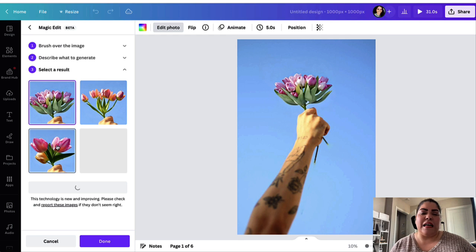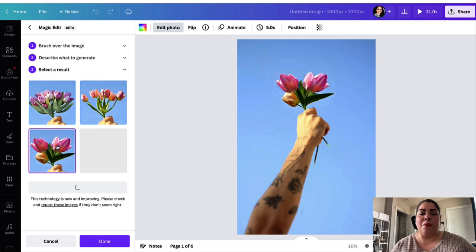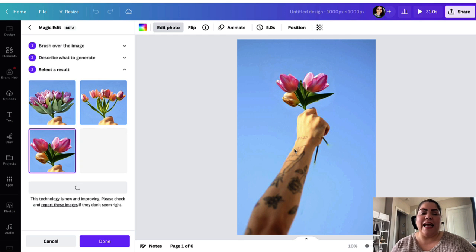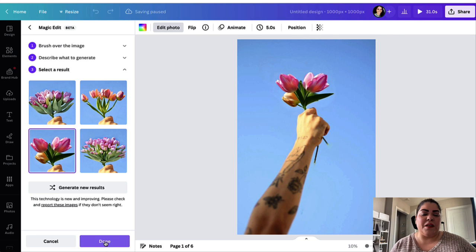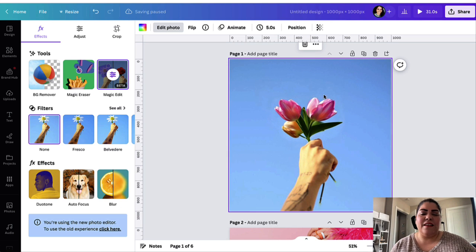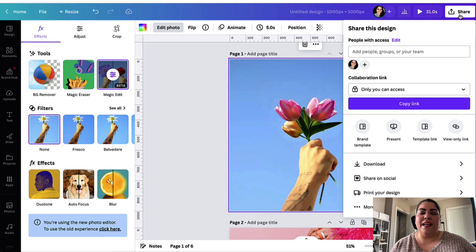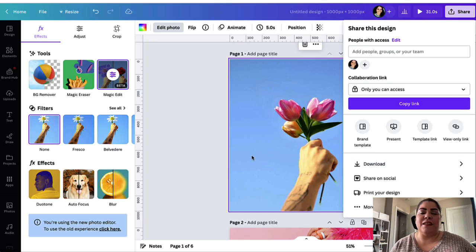Let's say you like this one a little better — it fits the hand a little better. Once you're happy with the results, all you have to do is click Done and go ahead and download the file, whether you're saving it as a PNG, video, etc.